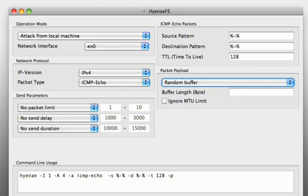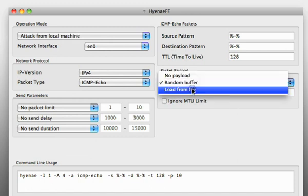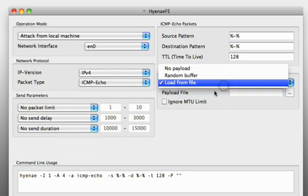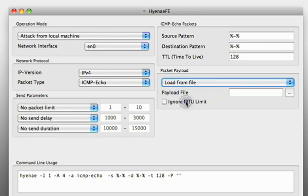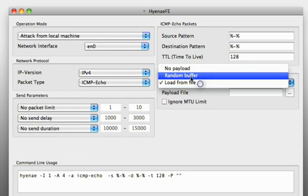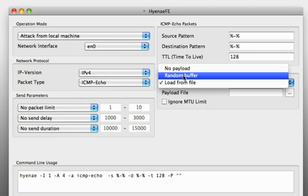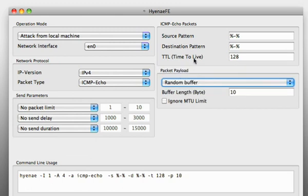You can even choose a payload if you want. You can use a random buffer so you can say we want to attach a random buffer of 10 bytes to our generated ICMP packets, or we can use a payload from a file. This option here ignore MTU limit should be ignored because you should make sure that your generated packets are not bigger than the actual MTU limit.